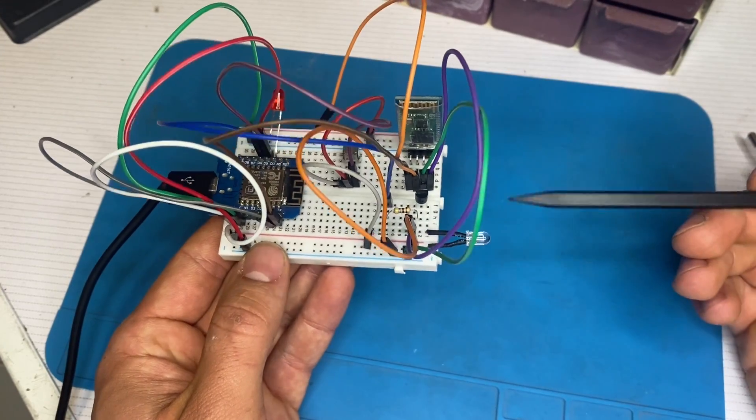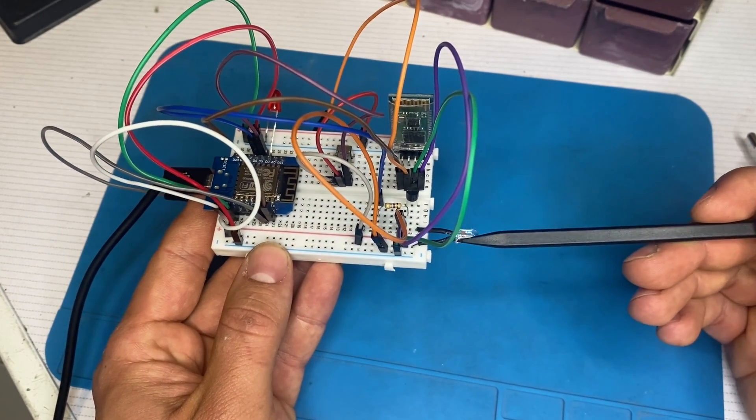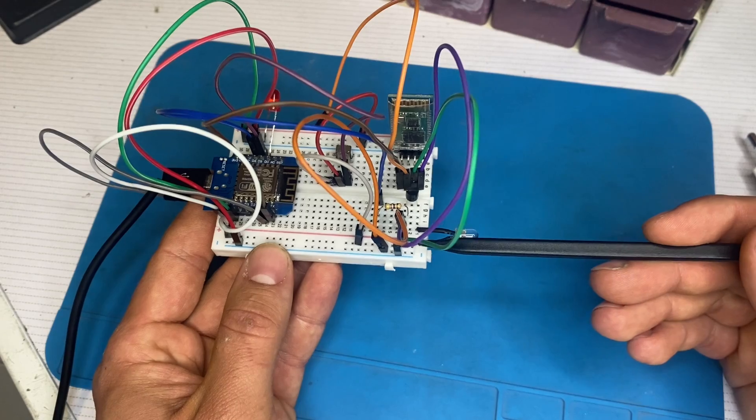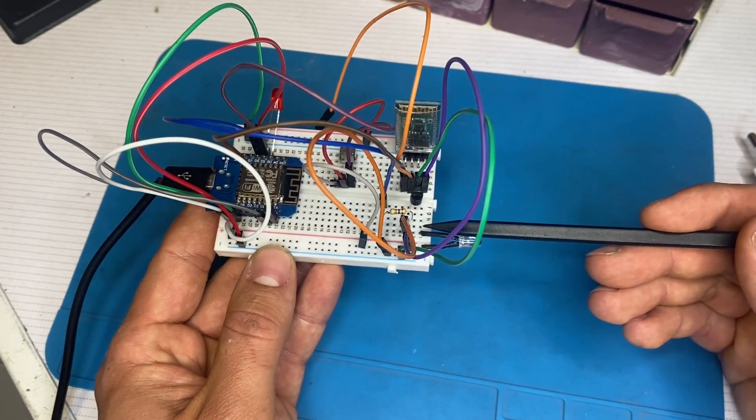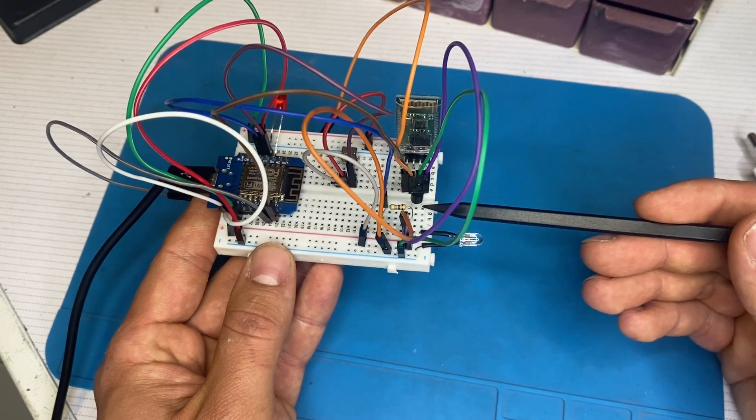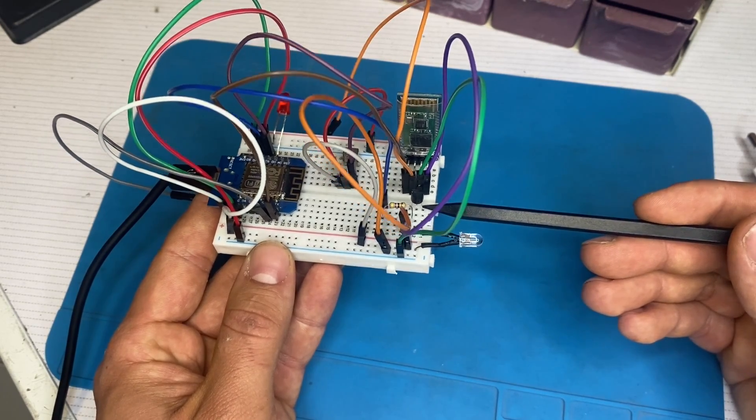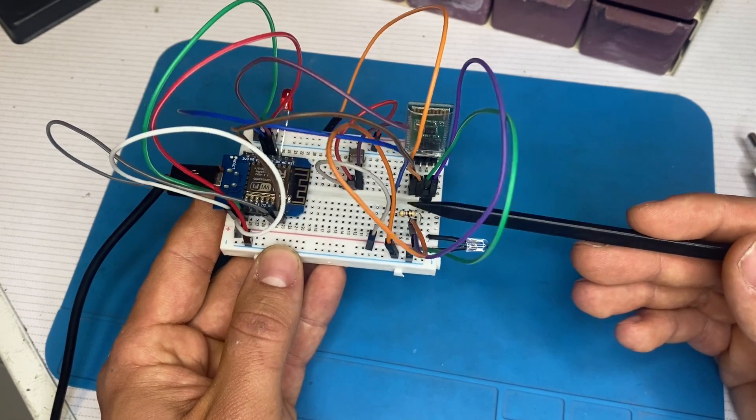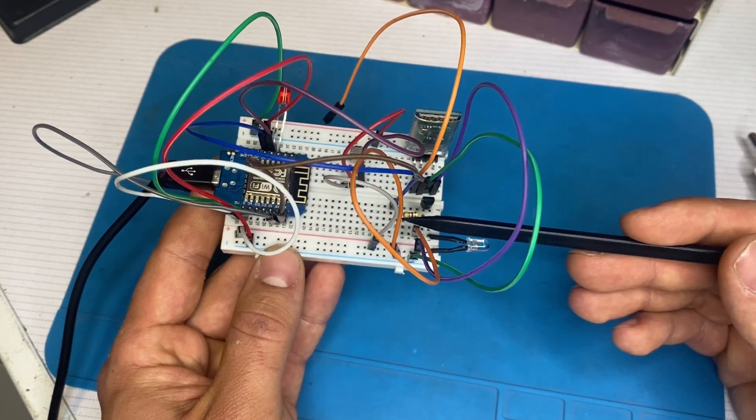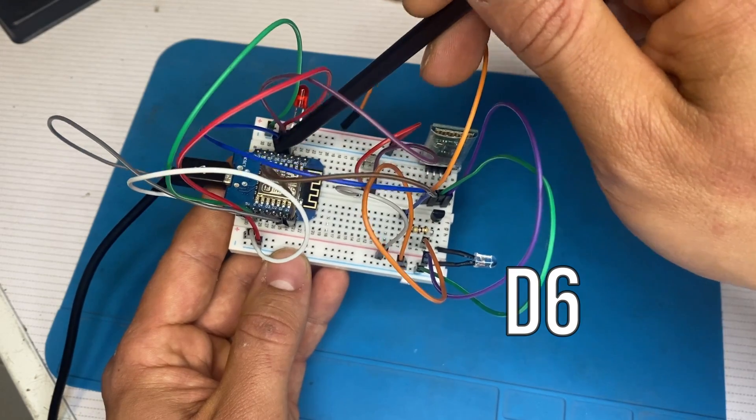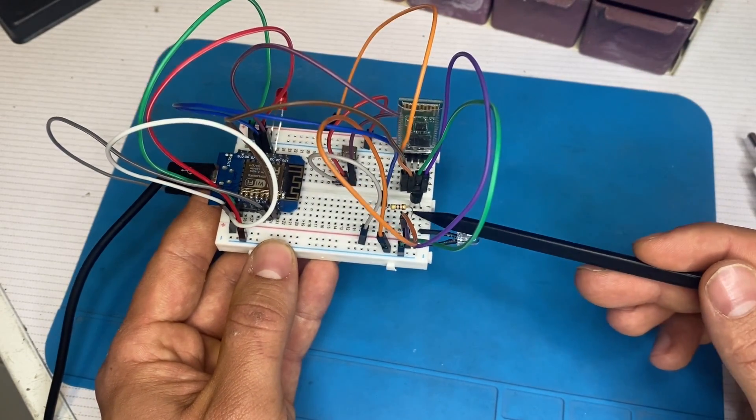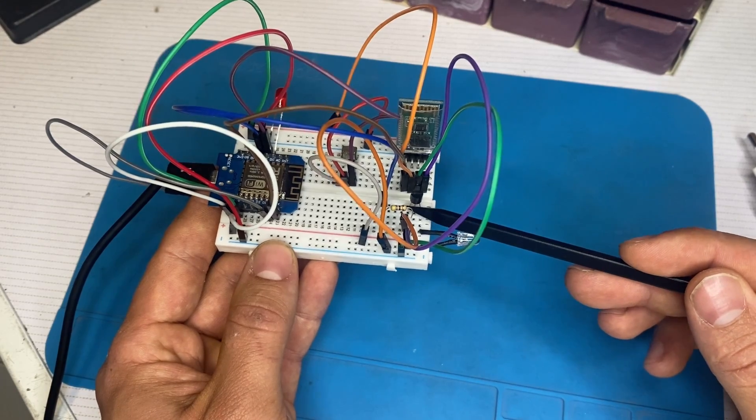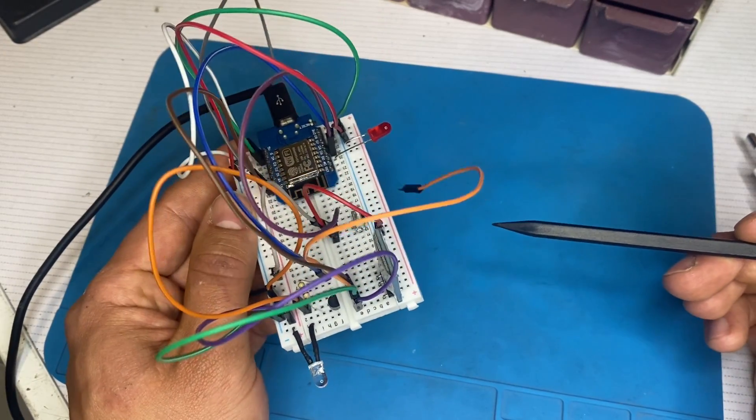So let's see how the transmitter is connected. The anode of the IR transmitter is connected to the 5 volt. And the cathode is connected to the emitter of the transistor. And the base is connected through the resistor to the D6 pin of the microcontroller. And the collector is connected to the ground. These are the connections.